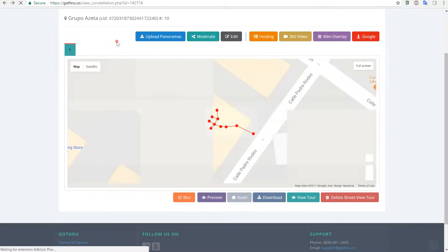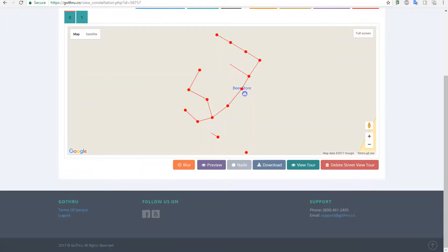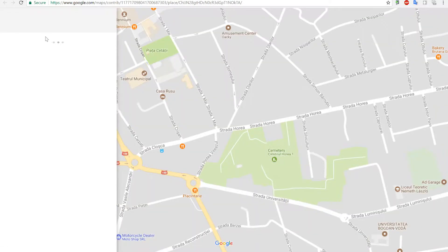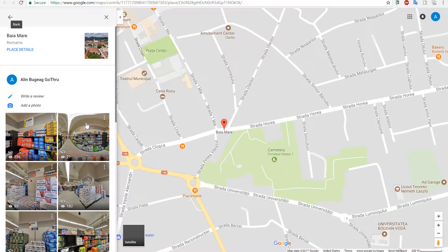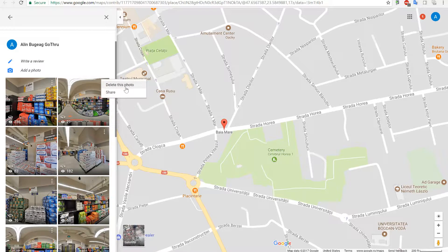Sometimes Delete from GoThru doesn't work due to bugs in the API. In that case, you can click on View Tours for this listing — I'll open my account and click View Tours — and you end up in your contributions page. There you can see all the panels published to this particular business and click to delete a specific photo.